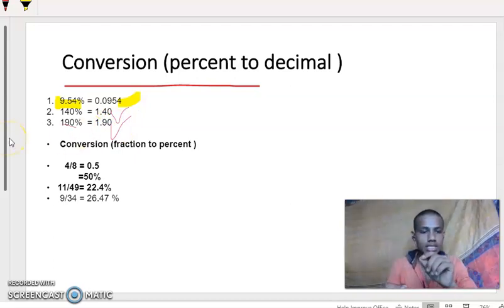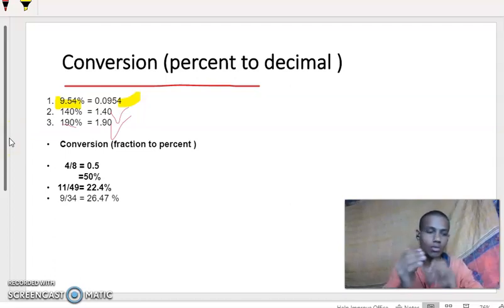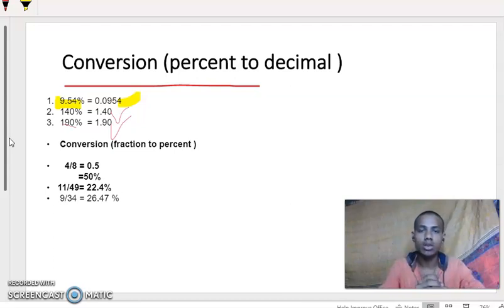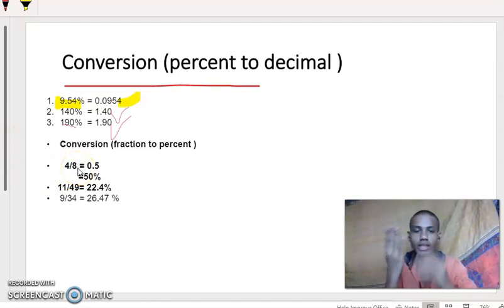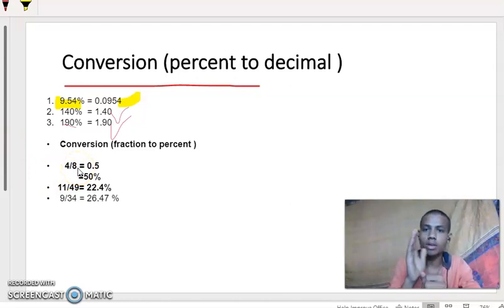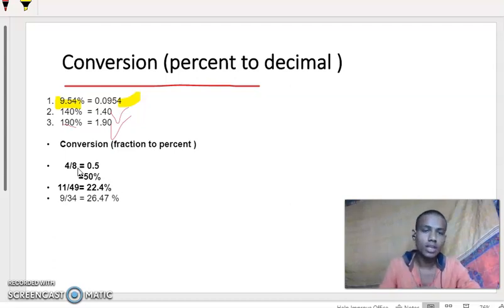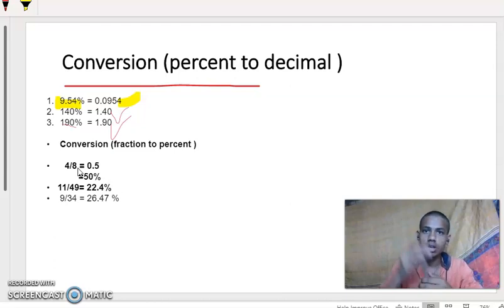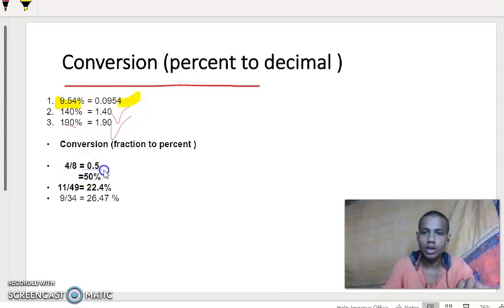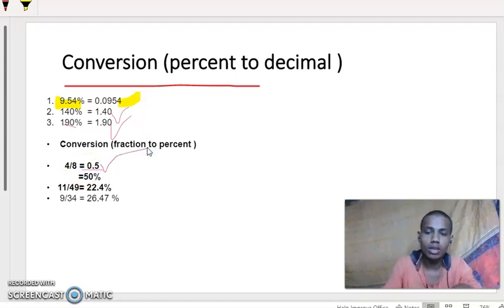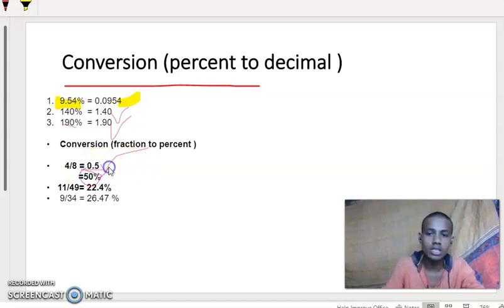We converted from decimal to percentage and percent to decimal. Now we shall convert from fraction to percent. How to convert from fraction to percent? Here I have 8 balls. Out of 8 balls, I took 4 balls. The remaining is 4. Out of 8, I took half — that means 0.5. Half part means, out of 100, that is 50%. So 50% I took.